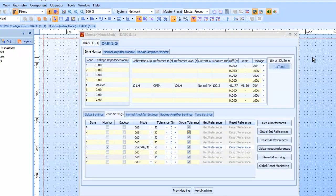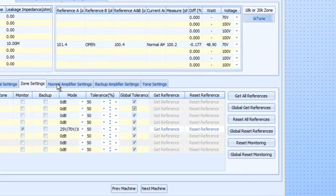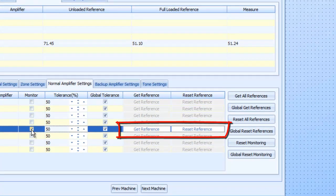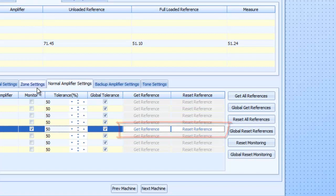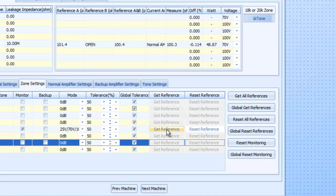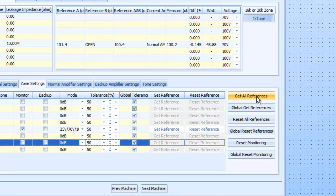Now I can close it. Now you notice when I'm in either one of these, the only one I have enabled for backup or monitoring actually has get reference and reset reference tabs open. If we go to the zone settings, same thing. There's my zone five and there's a get reference. You could say get all references and it would go through every single amplifier and every single speaker circuit. And if you're near the unit, you will hear all the relays clicking in and out as it switches between one output and one amplifier circuit and another.